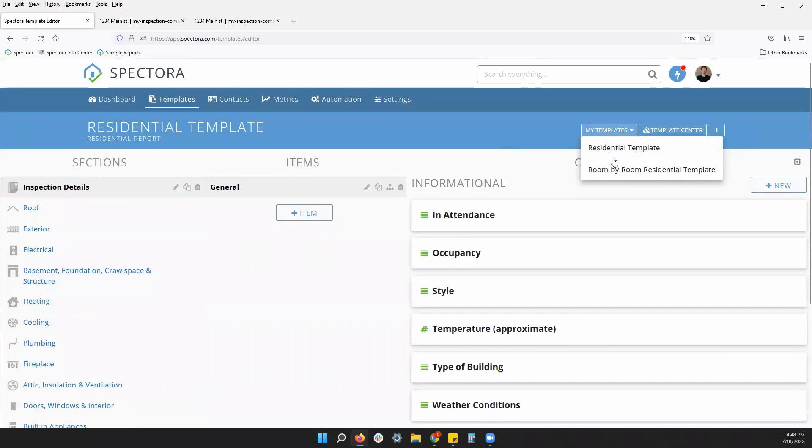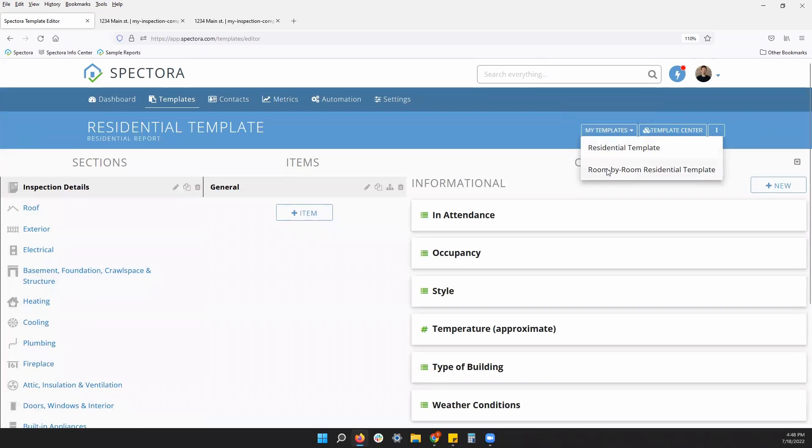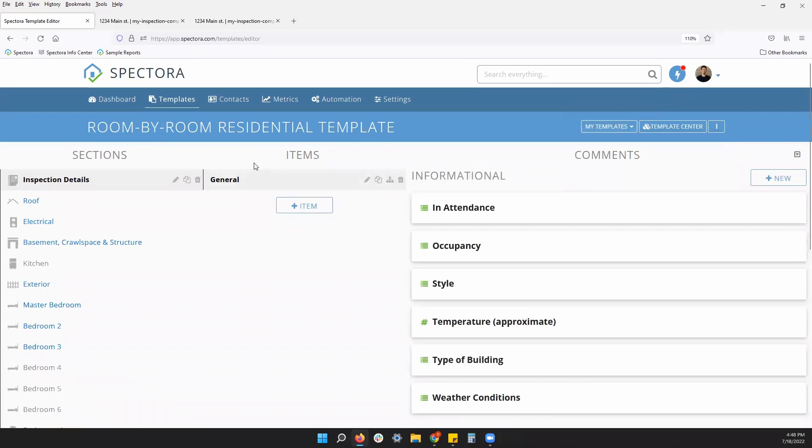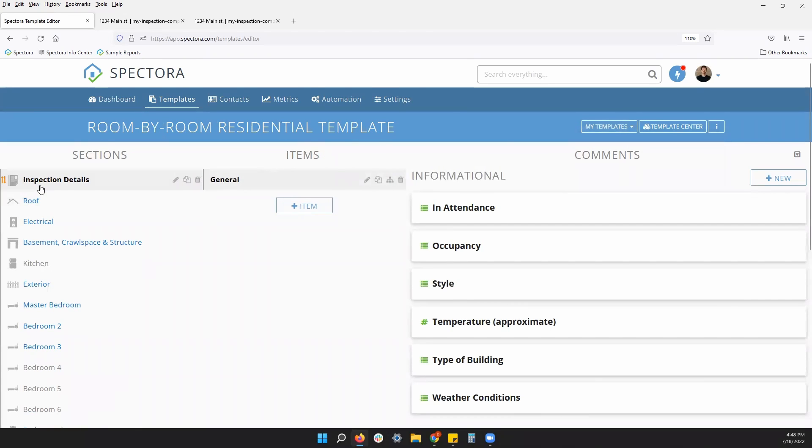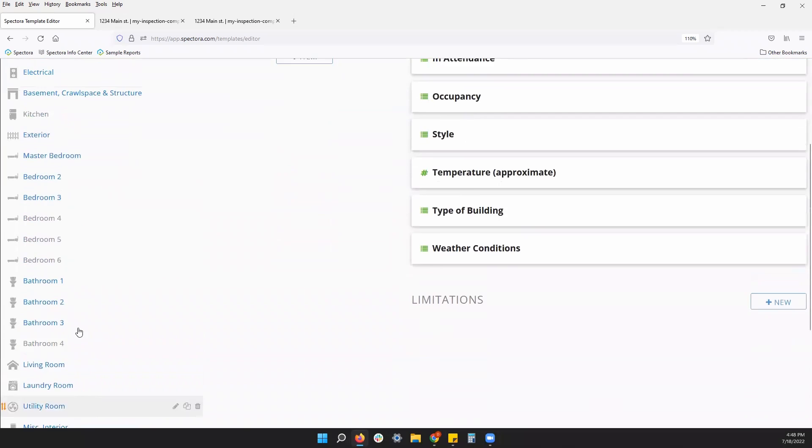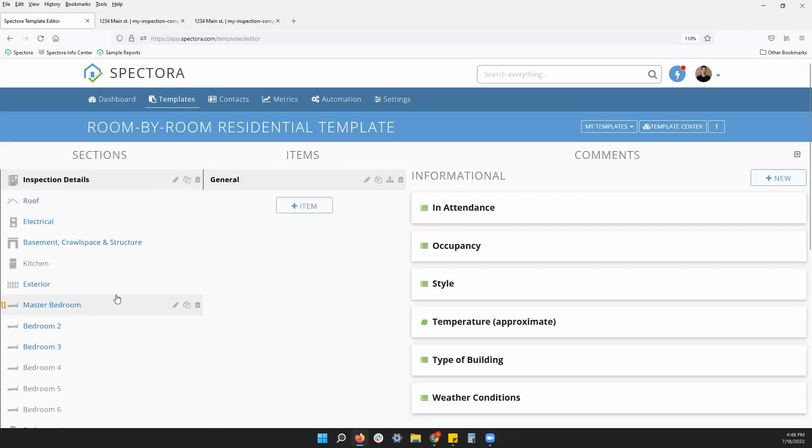You can also switch to room by room residential and this is organized mainly by the areas of the home, different bedrooms, etc. Figure out which one fits you best and then you can start from there.